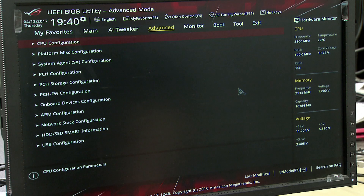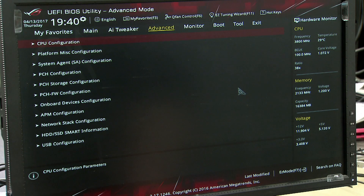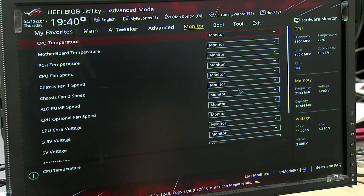In the beginning, we are on ES-mode, so that is easy mode. Here we have the most important information.